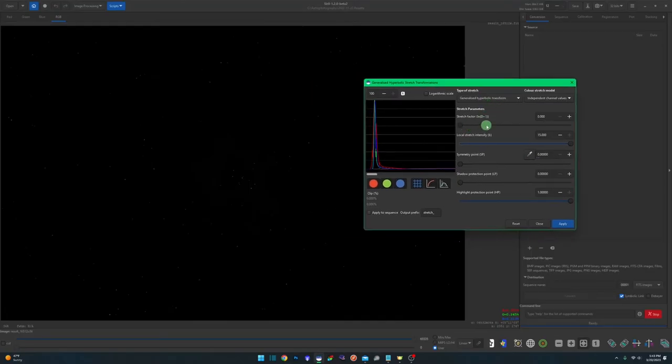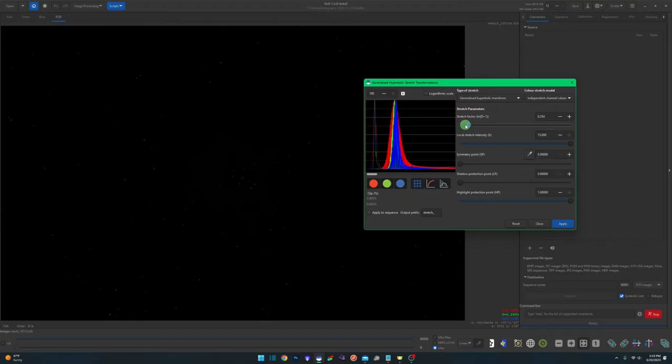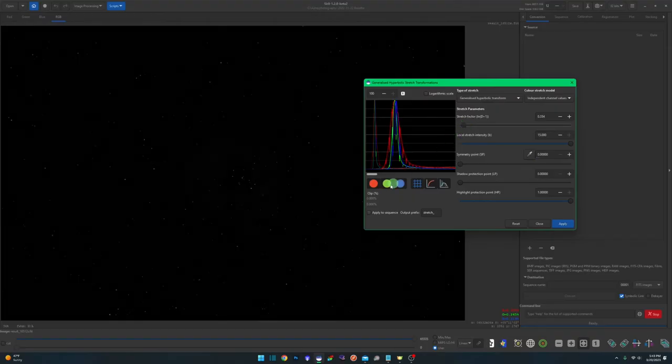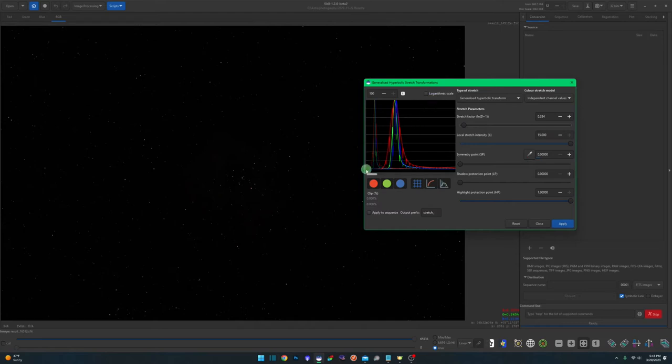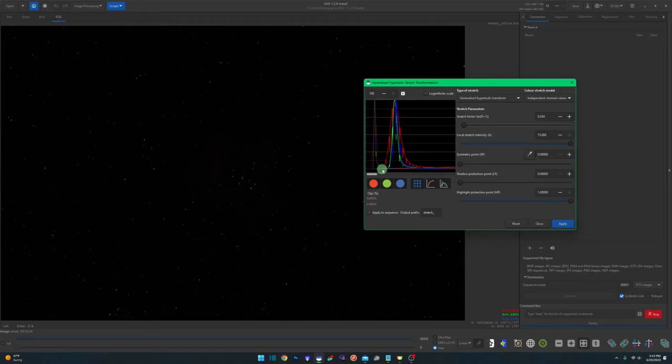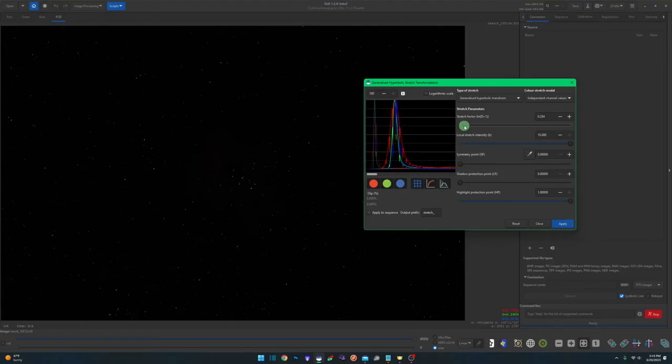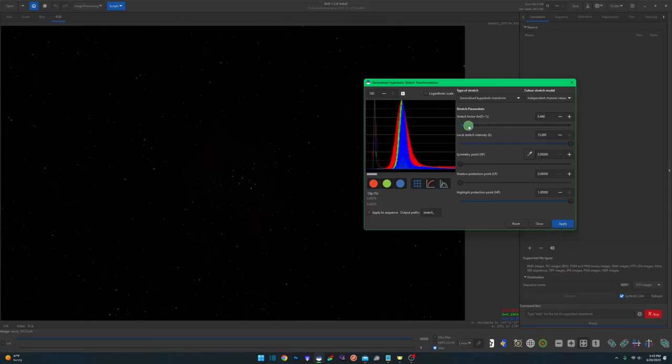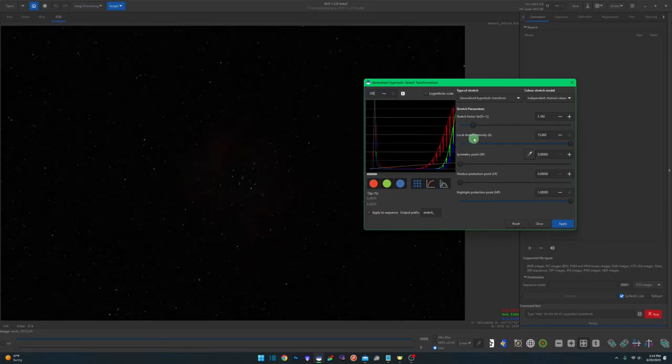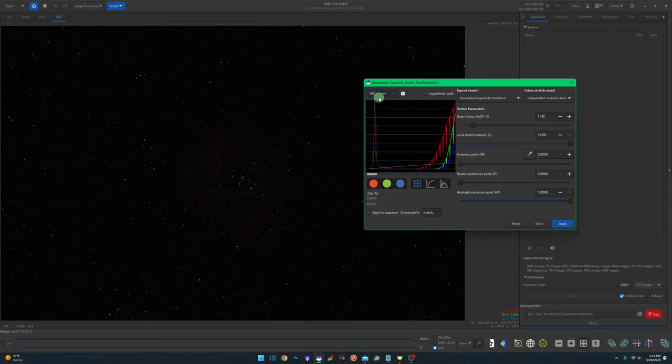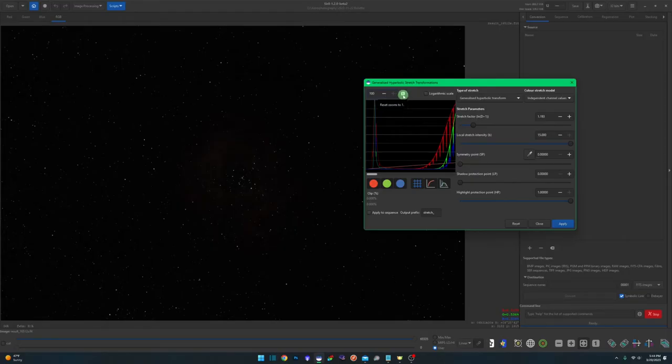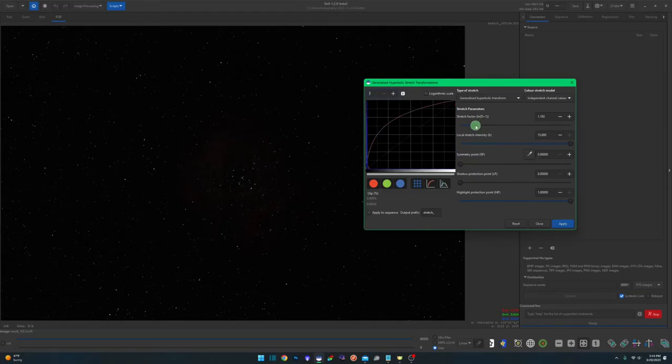We're just going to take our top slider, our stretch factor, and we're going to start moving this over. And just like I was showing you with the diagonal line where it shows you the start and end point, we're seeing right here with this dim display of the histogram where we started from. And obviously this is where we're at right now. So we just want to start sliding this over to the right, watching our image. And as we start stretching, we no longer need our zoom to be this high. So let's reset our zoom by hitting the number one button.